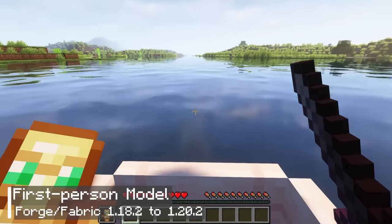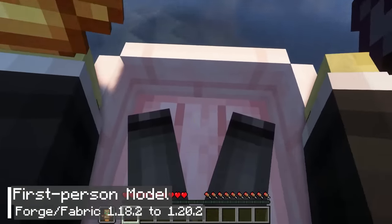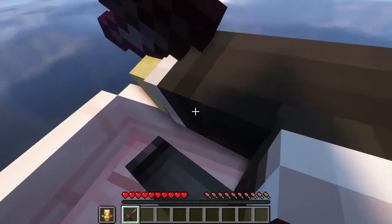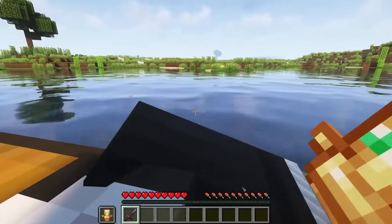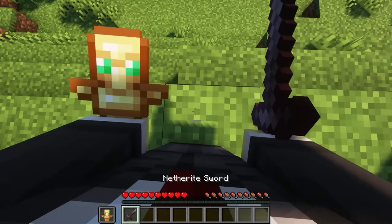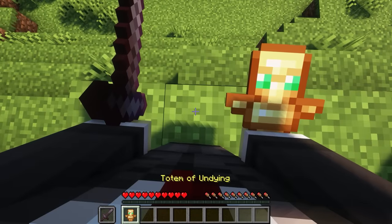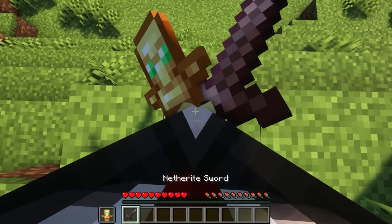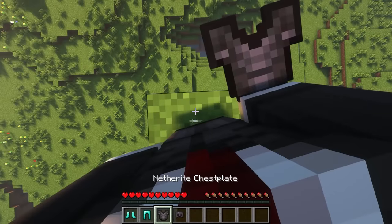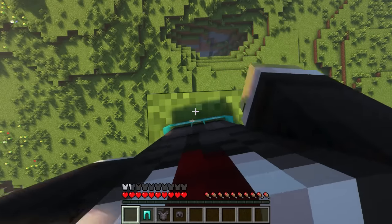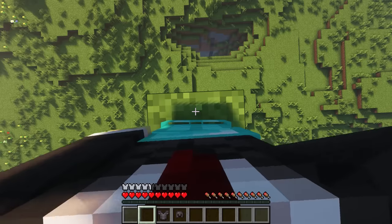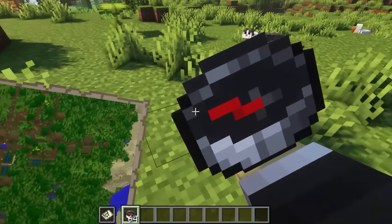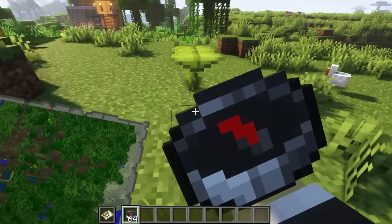If you want to enhance your first-person perspective in Minecraft like VR, the first-person model mod can help you out. With this mod, you will be able to see your body parts in the game, just like in real life. Moreover, the mod also includes animations not present in regular Minecraft gameplay. For instance, when you swap items on both sides of the character's hands, you can observe realistic hand movement animations. If you wear armor, you can see how it fits on your body. Finally, the mod makes it easier to look at the map or compass while playing the game.